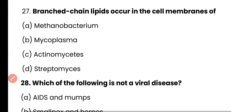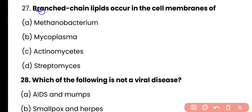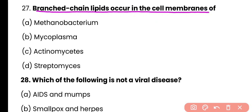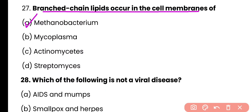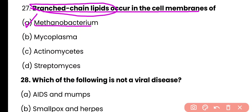Question number 27. Branched chain lipids occur in the cell membrane of: Methanobacterium, Mycoplasma, Actinomycetes, or Streptomyces? Correct answer is option A. Branched chain lipids occur in the cell membrane of archaeobacteria. Methanobacterium is an archaeobacterium, and these branched chain lipids help them survive in extreme conditions.